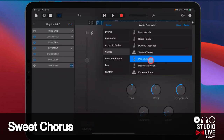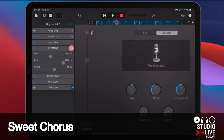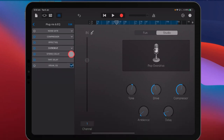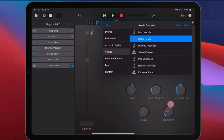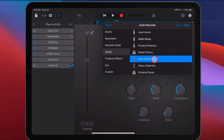Pop Overdrive — this time we've got that drive again. We've got stereo delay and tape delay. This one is very similar to Radio Ready, just with slight tweaks to settings and the drive added in. So it's a bit of a combination of Radio Ready and Lead Vocals together.